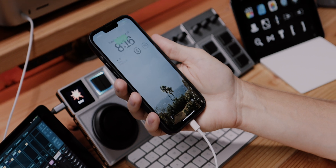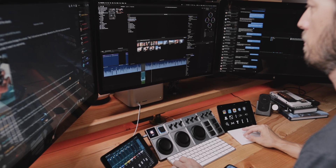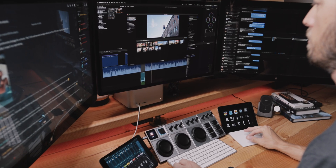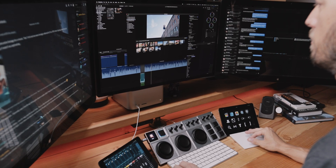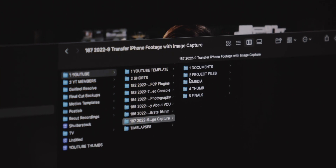Now, here's the big reason I don't use this method: when you do that, it's going to copy all of your footage inside the Final Cut Pro library, and I personally like to store my footage outside the Final Cut Pro library in Finder so that in the future, if I need to access that footage,